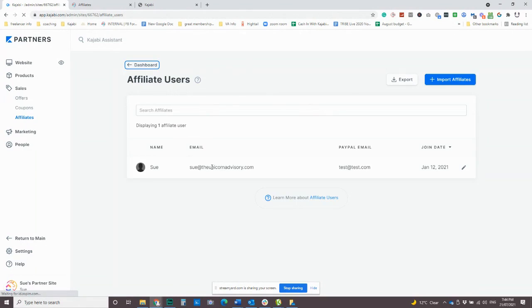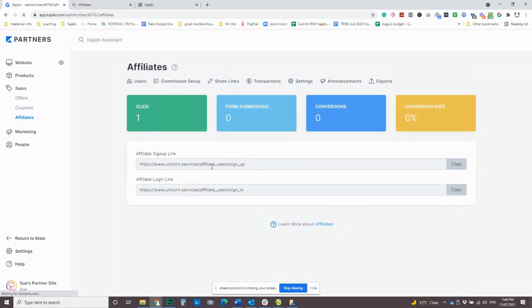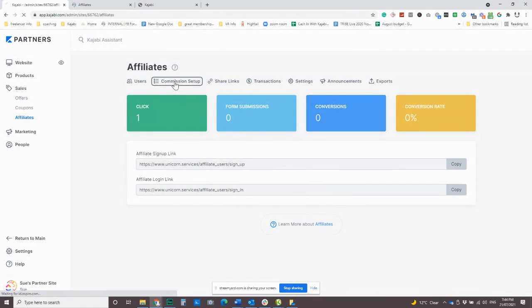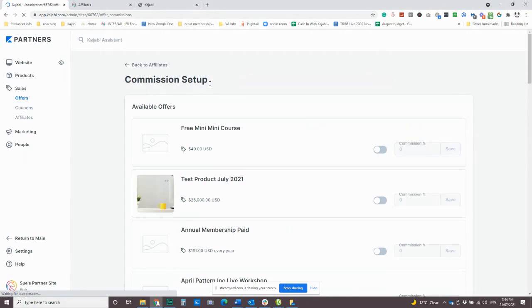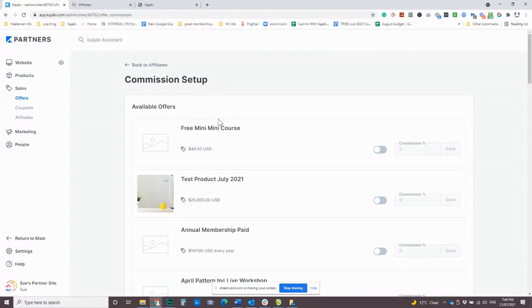Once someone is inside, they will be able to access any links that you give them access to. Now, there is a really cool feature. This is new in the affiliate center. And I must admit, for someone who has a lot of products, I love it a lot.